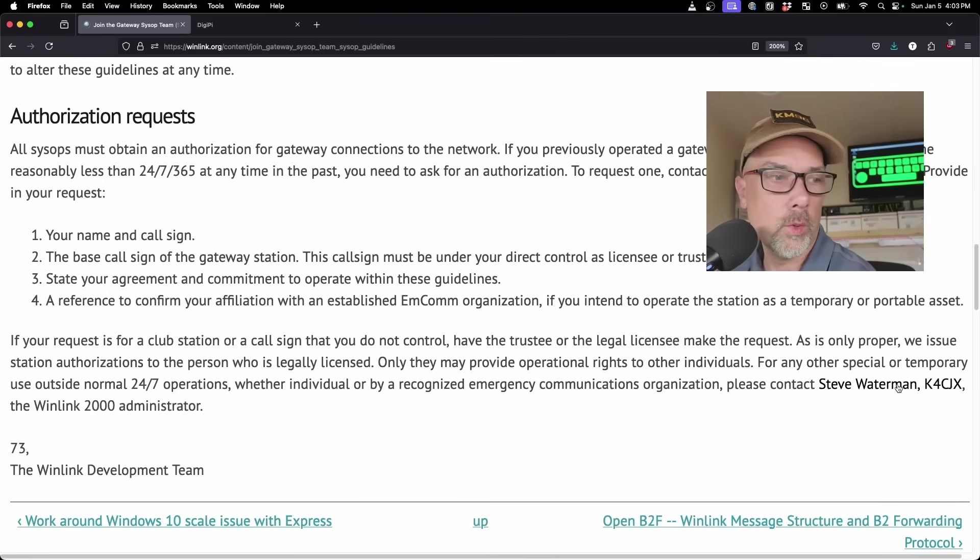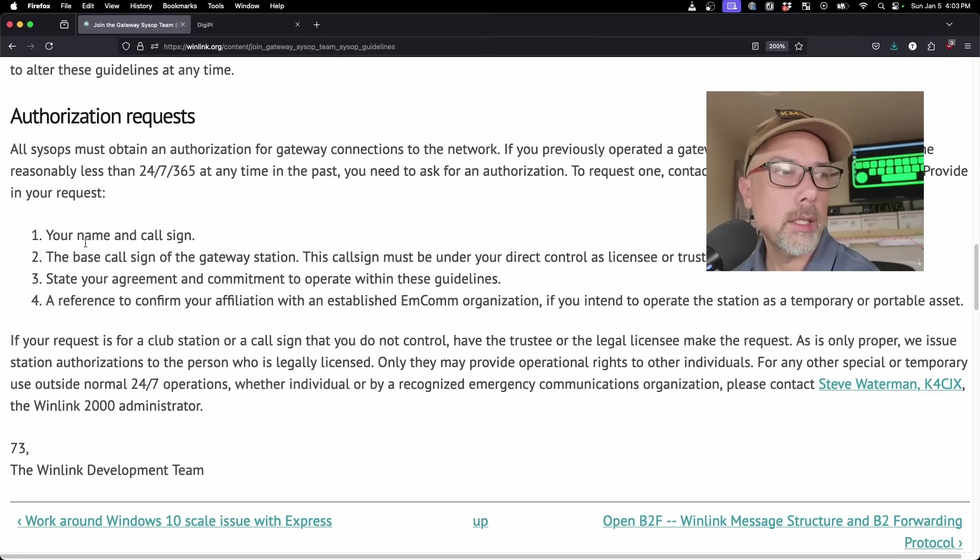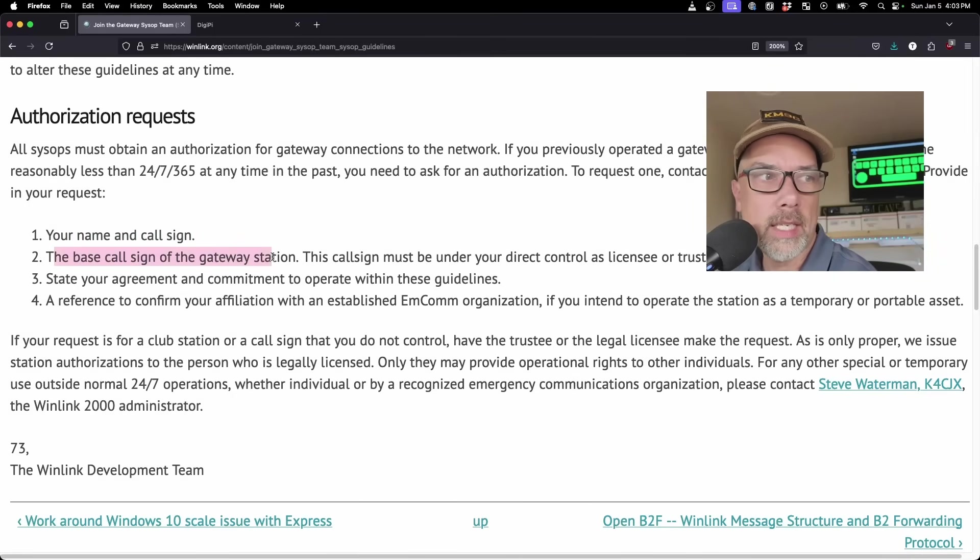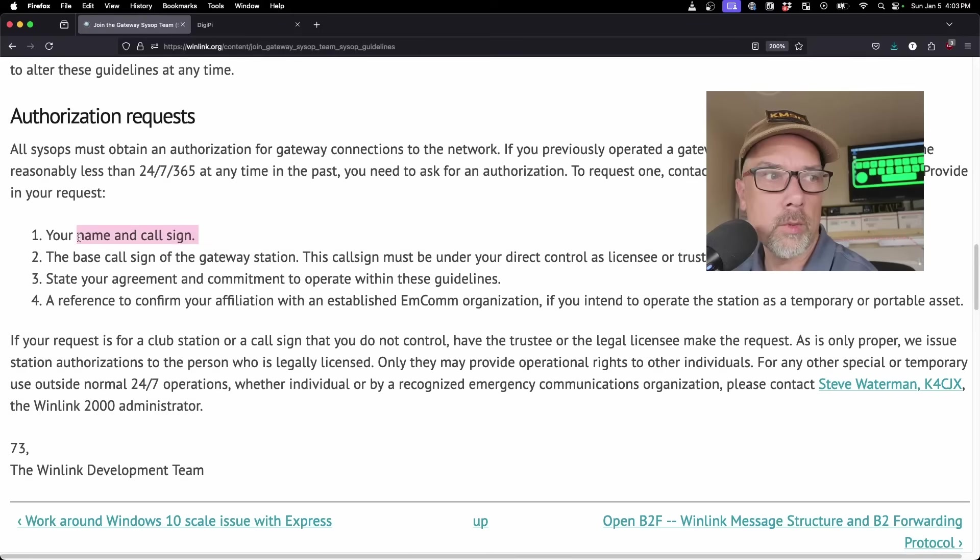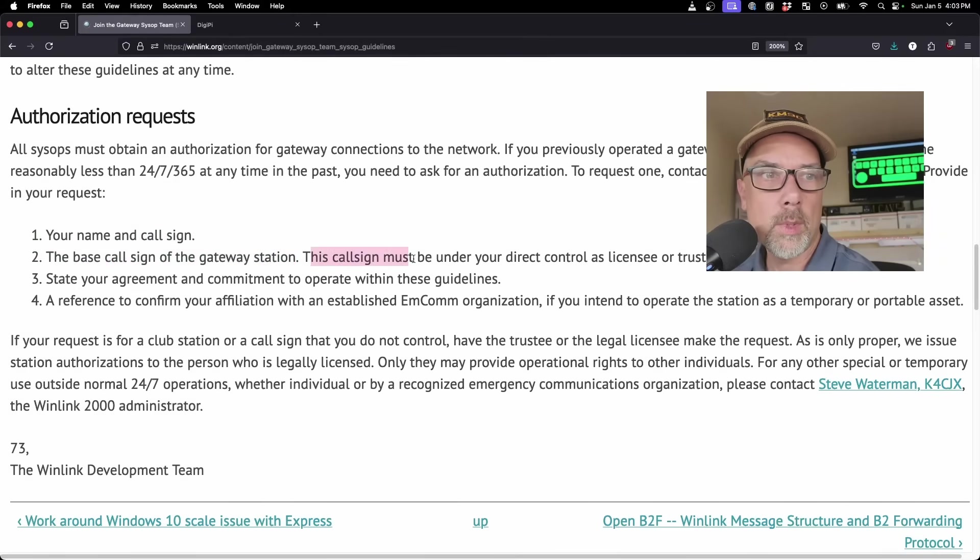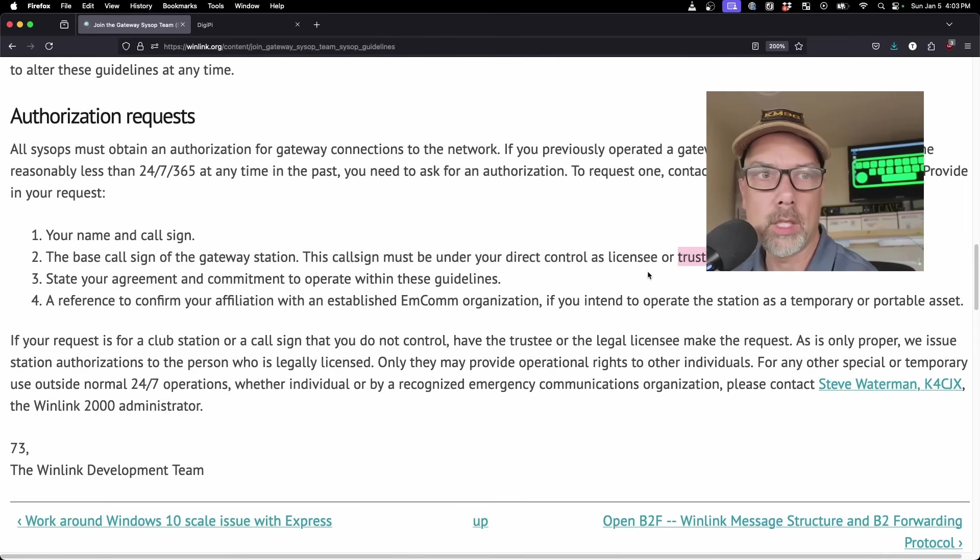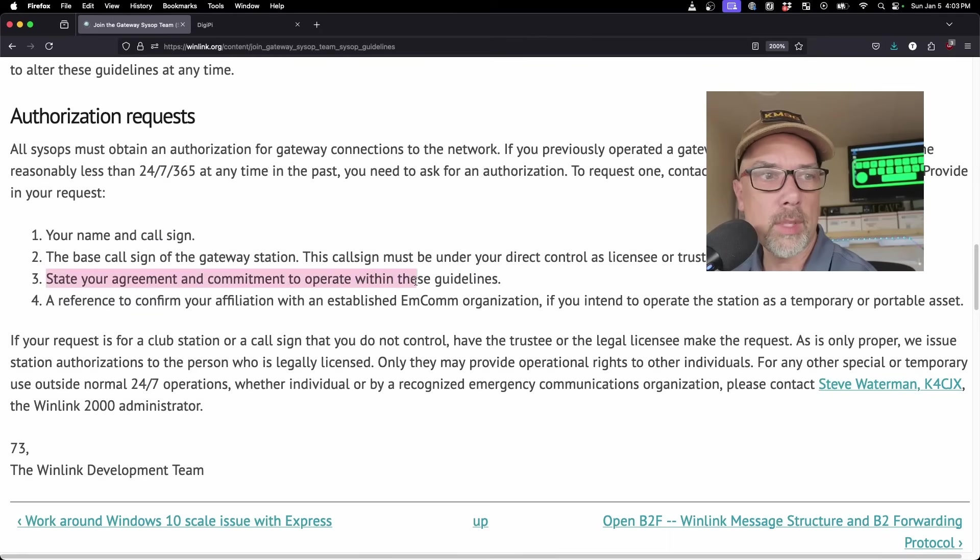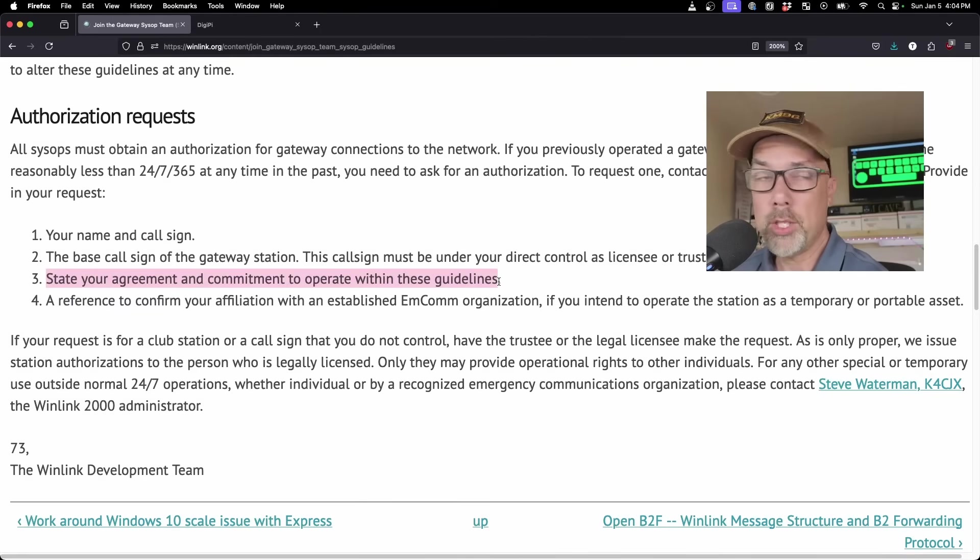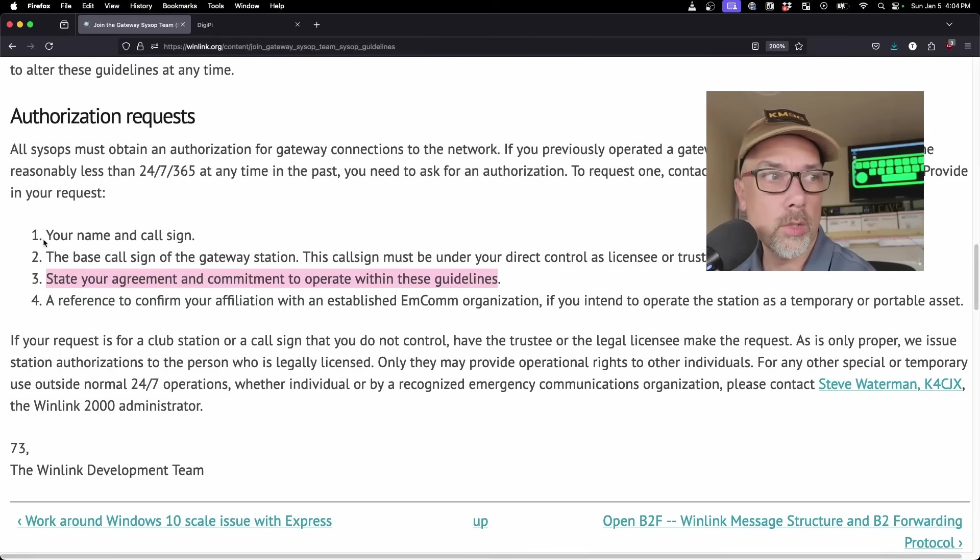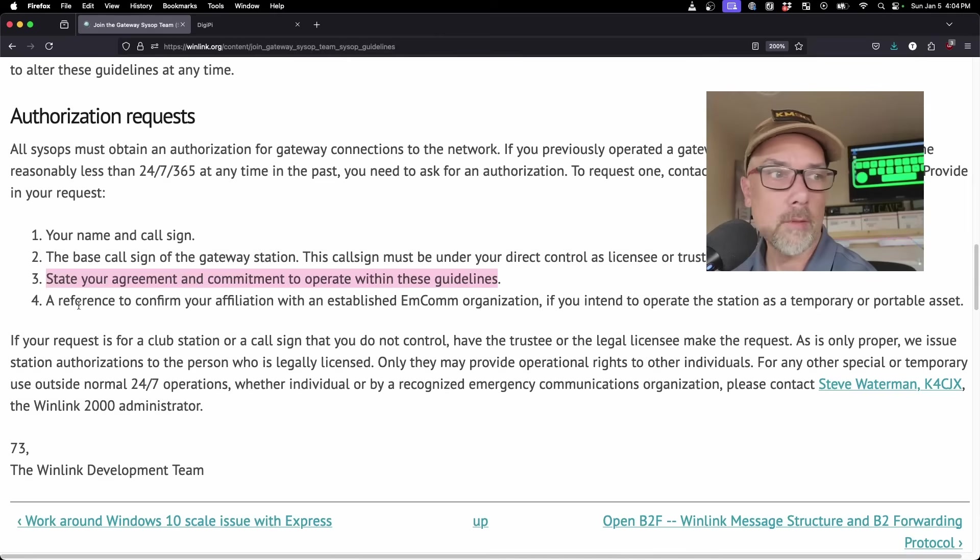You're supposed to operate within the lawful parameters of your country. In the US, that means your remote station needs to be remotely power-off-able from wherever you happen to be. Send an email to Steve Waterman, K4CJX, and indicate your name and call sign. Indicate the call sign of the gateway station. In my case, it was KM9G as my call sign, and the base call sign of the gateway station is KT0ADS.